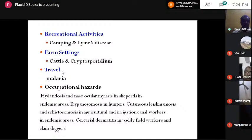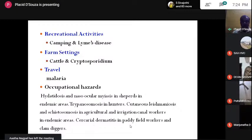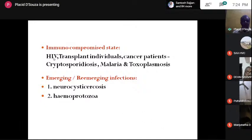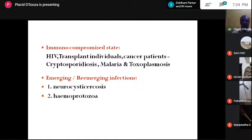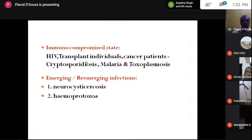Travel is a risk factor — people who travel from countries which don't have malaria into endemic places can acquire malaria. Echinococcosis, trypanosomiasis among hunters, cutaneous leishmaniasis, and schistosomiasis are further examples. Swimmer's itch and cercarial dermatitis occur in paddy field workers and clam diggers. Immunocompromised patients — those with HIV, transplant individuals, and cancer patients — are very vulnerable and get badly affected by clinical disease with Cryptosporidium, which can cause life-threatening diarrhea, and by malaria and toxoplasmosis causing cerebral disease because they are immunosuppressed.